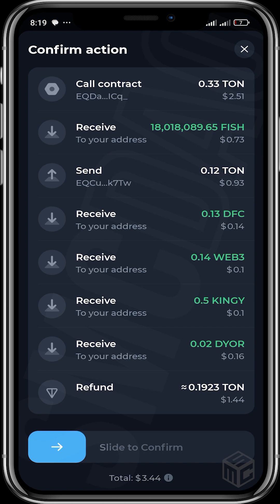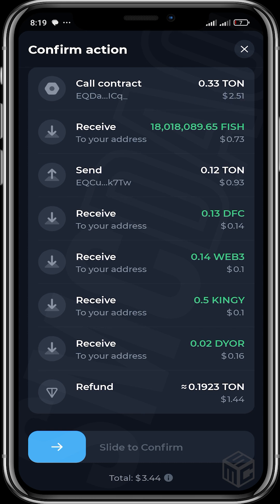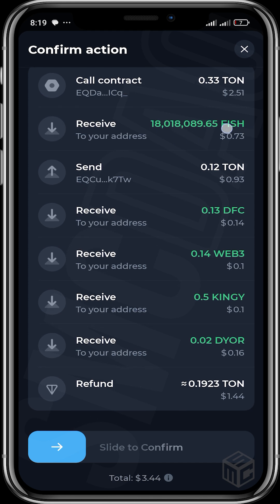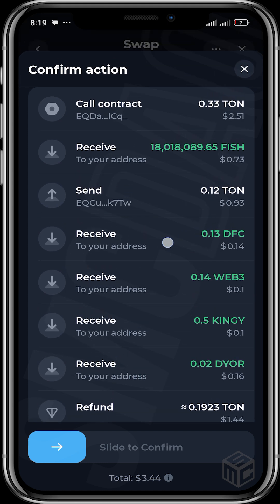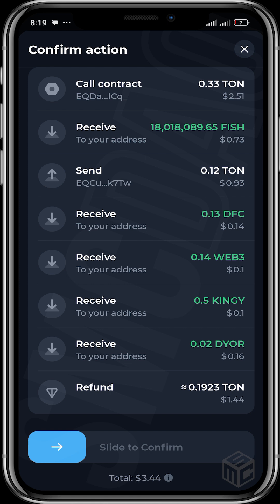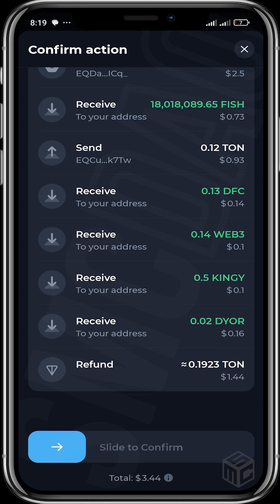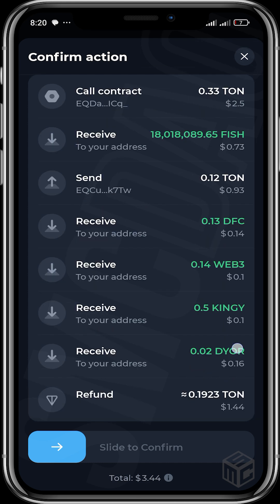When you click swap, you can see the actions that swap.coffee goes through. First, we call the contract with about 0.33 TON. You can see you're going to receive FISH - the token you're originally buying. You're going to send 0.12 TON and will be receiving DFC, a token built on the TON blockchain, as well as WEB3, KINGY, and 0.02 DEAL. You also get about 0.19 TON in refunds back to your wallet.